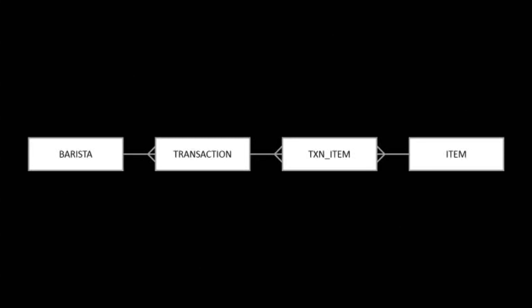Therefore, they are the many side of their relations. To recap, a barista can process many transactions. A transaction can only be processed by one barista, but can have many transaction items. An item line in the invoice is a transaction item. It links one transaction to one item. An item can appear on many of these lines, i.e. an item can be on many transactions.